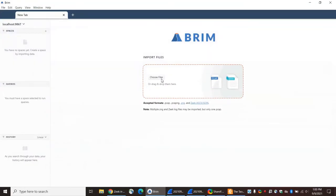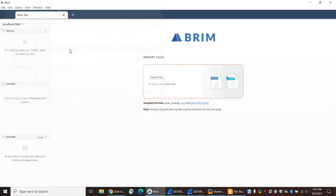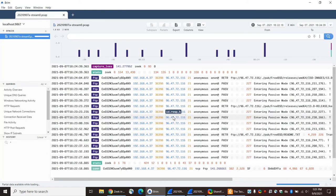So the first thing we're going to do — by the way, I'm using Brim, version 0.24 — is just open up the first PCAP and see what it tells us. It's going to be pretty boring because this is just a single FTP control channel. Let's see what we have to work with.